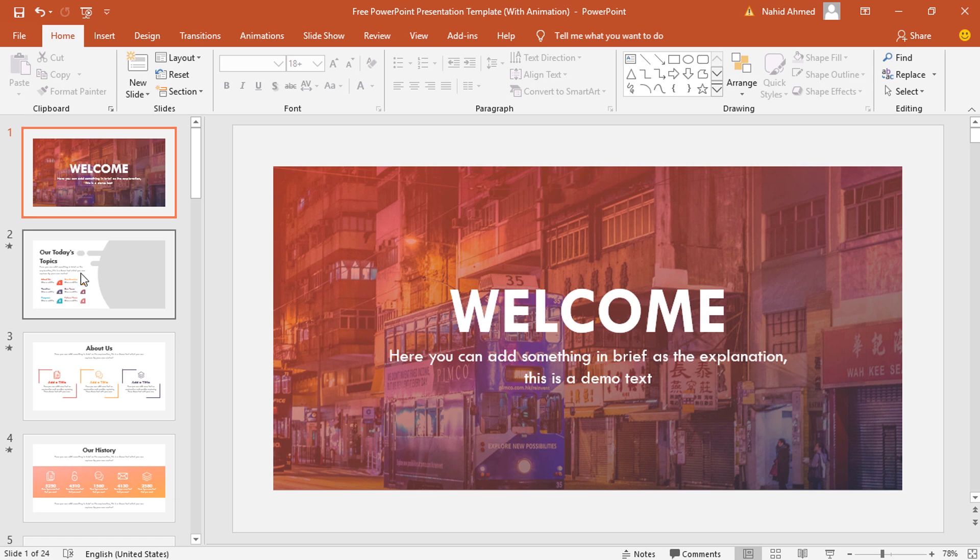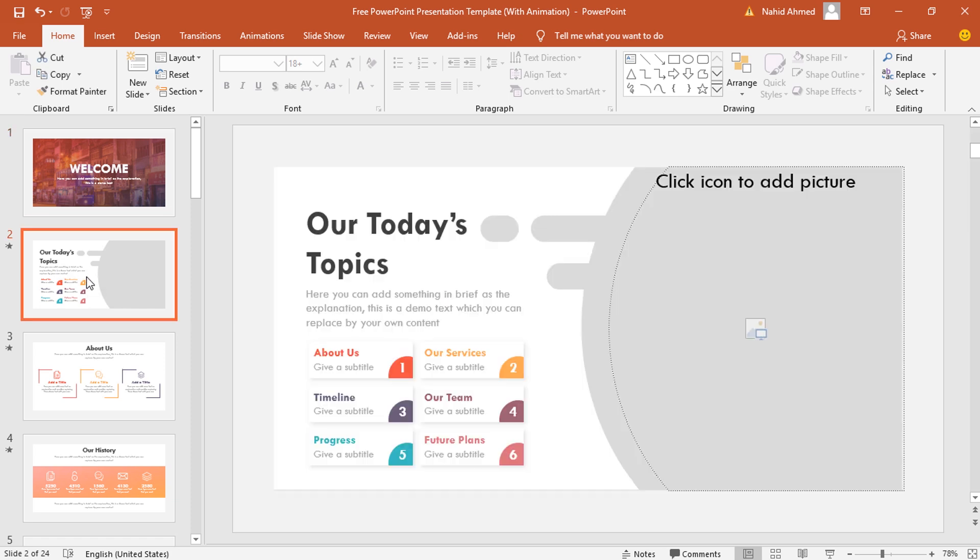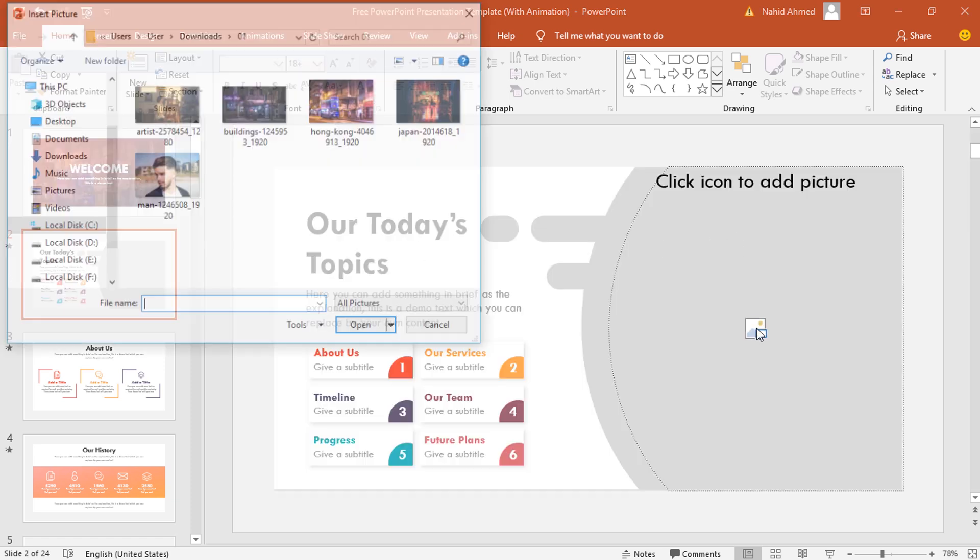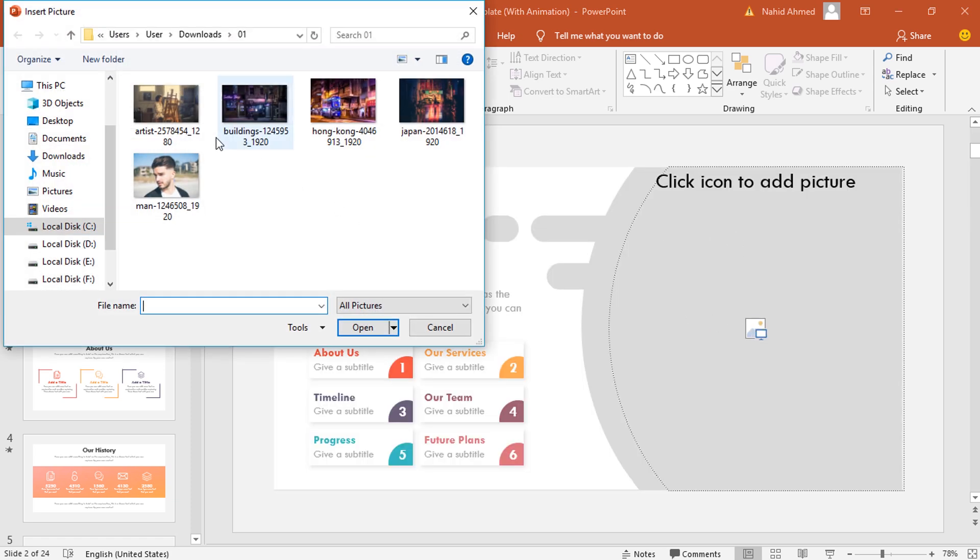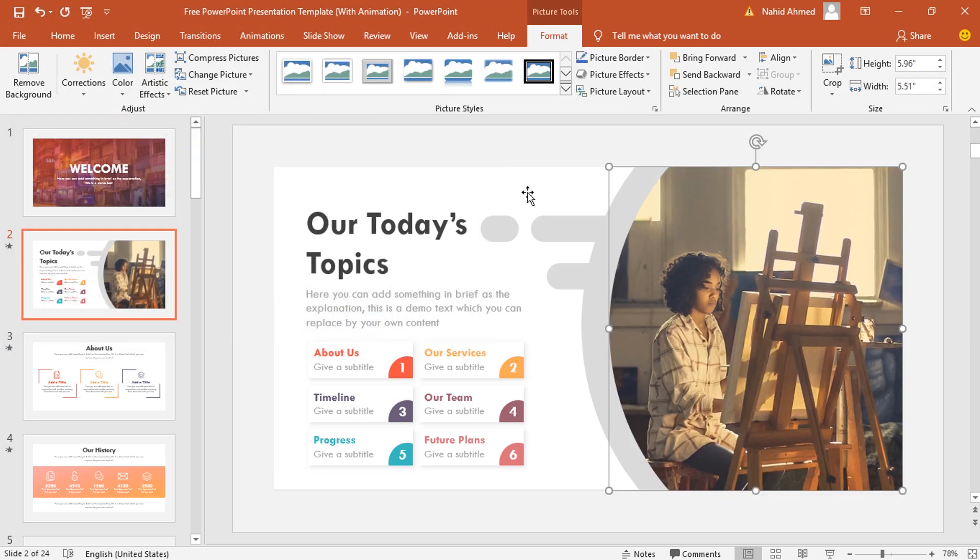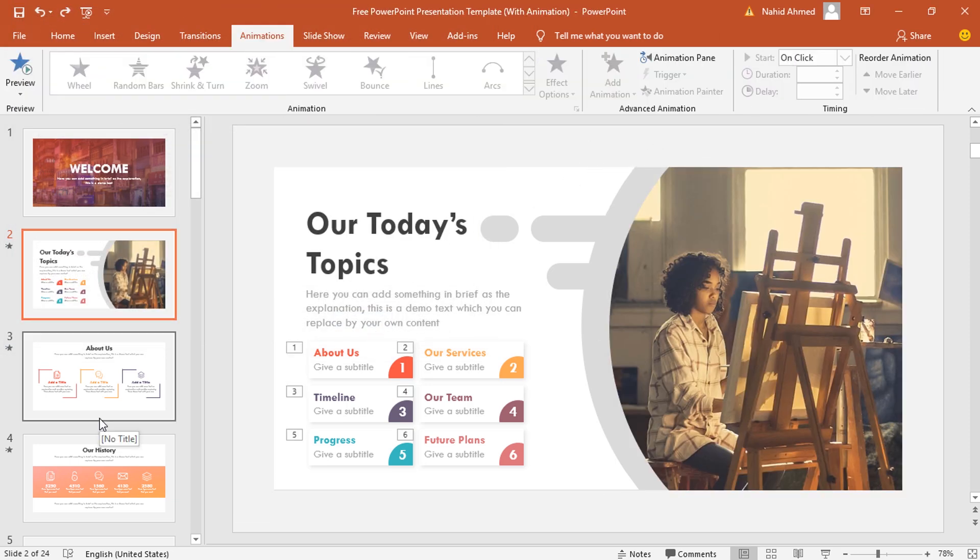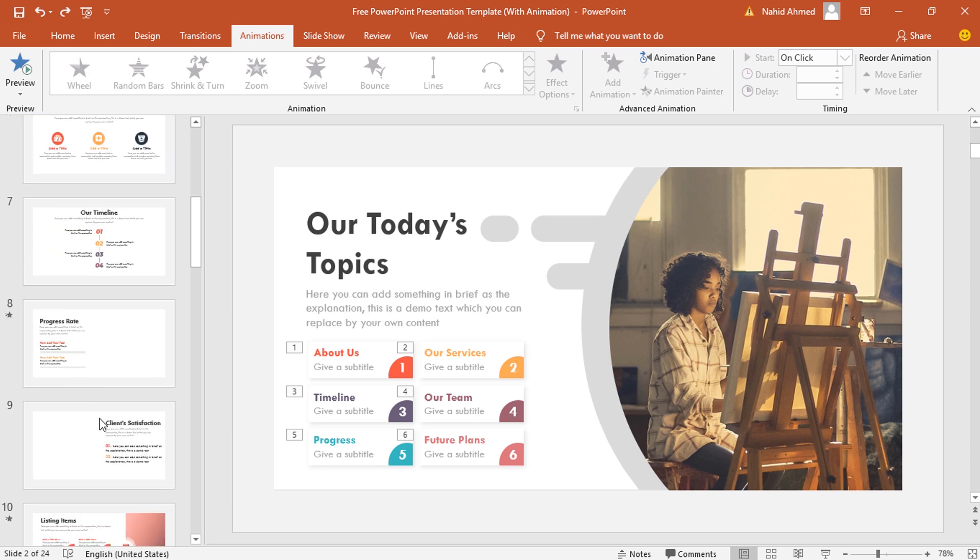The same thing goes for the second slide. Just click on the picture icon, select the picture that you want, click on insert, and your slide is ready. Now let's move forward to our team slide.